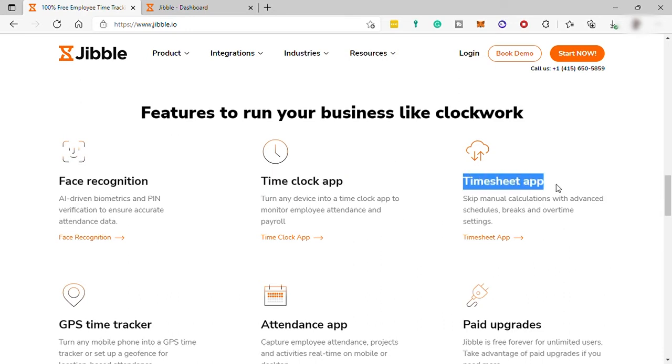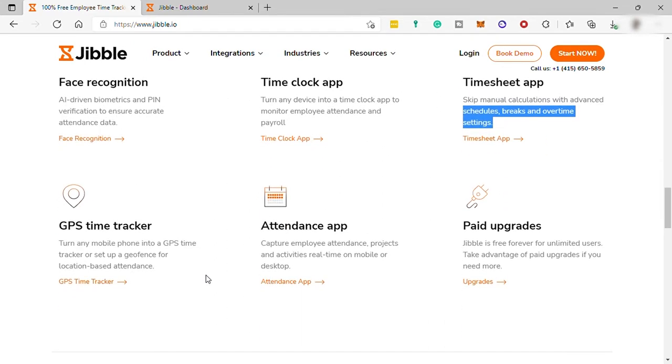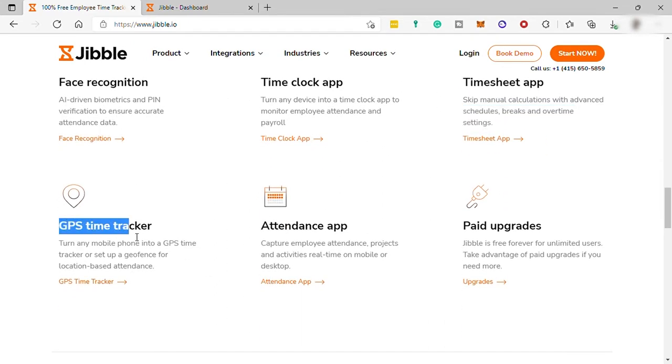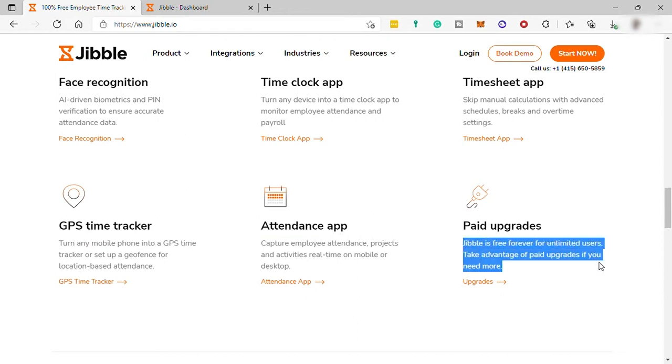Time Sheet app to monitor your work schedule, breaks, and overtime. You also have GPS Time Tracker, attendance app, and you may also upgrade your free plan to paid plan for more features.